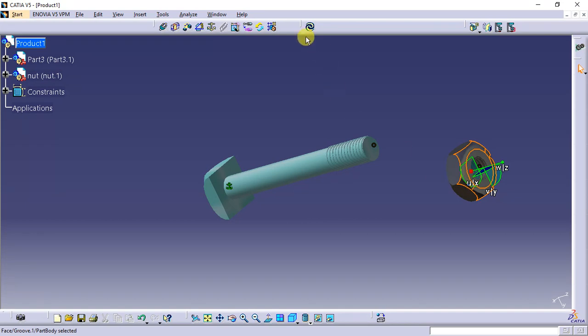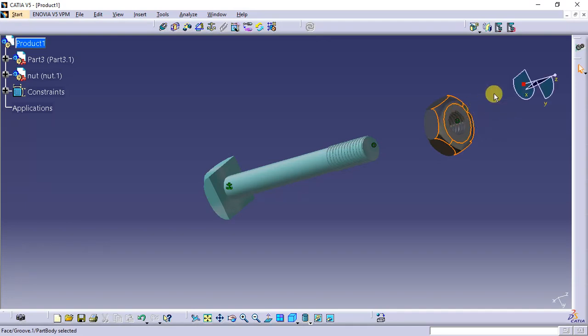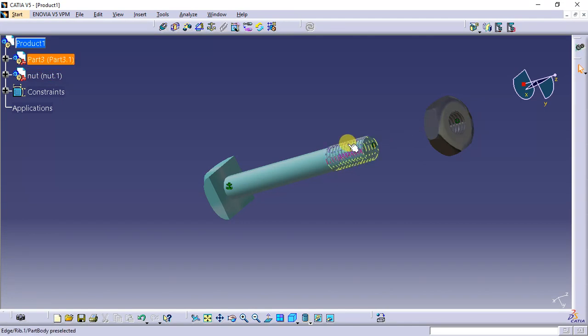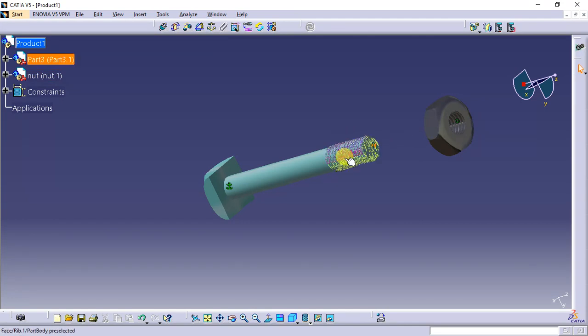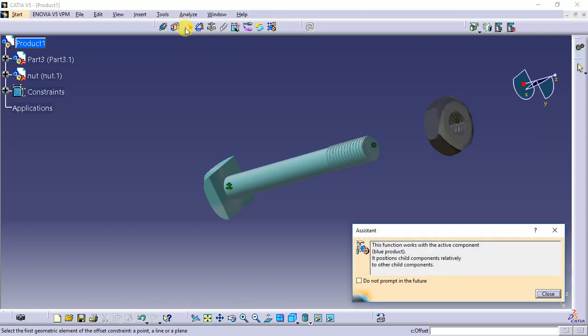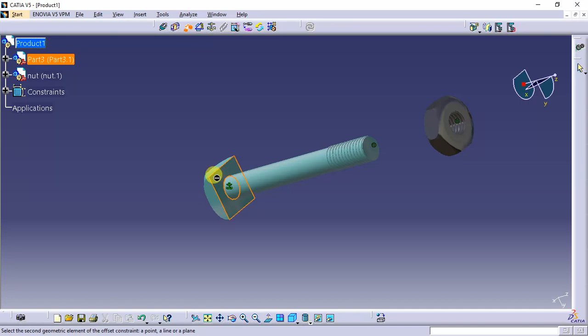If it moves, update it and it's back to the same axis. Then we need to fix the nut here. Take another constraint, offset constraint, and select a surface. I select this surface.